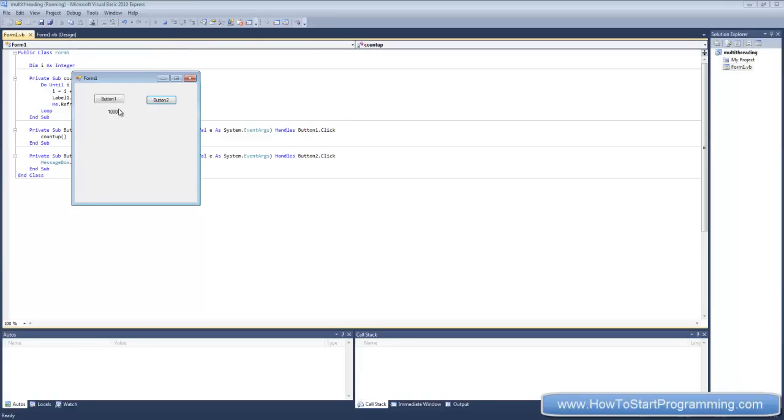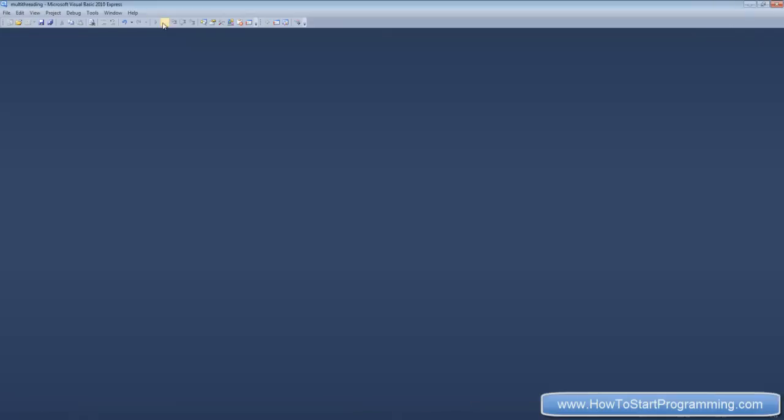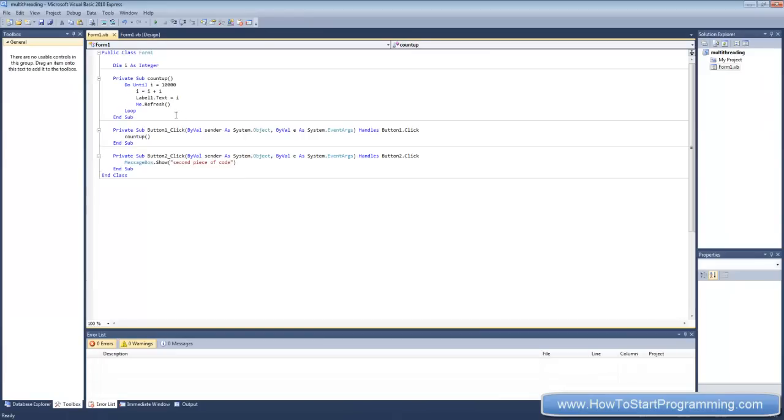But what if you want to count this up in the background, and then we want to do this message box at the same time as this is still counting up? We can do this using multi-threading. So what we're going to need to do is we need to declare some new threads and new integers.